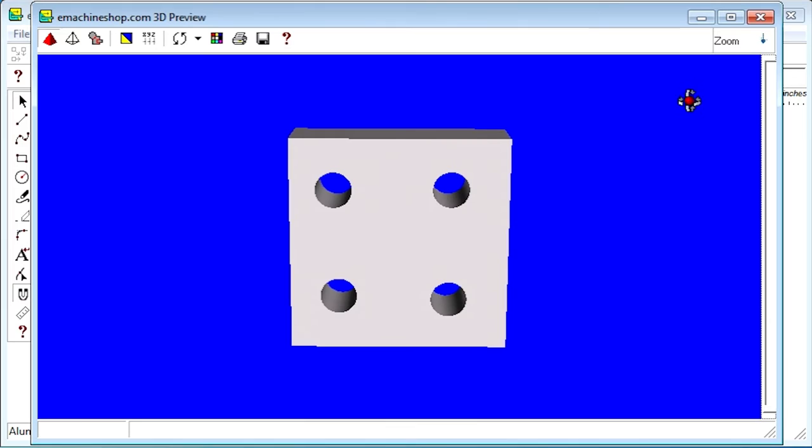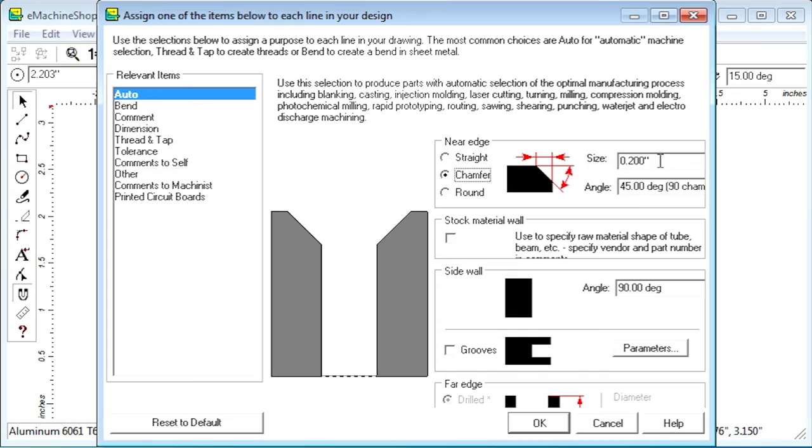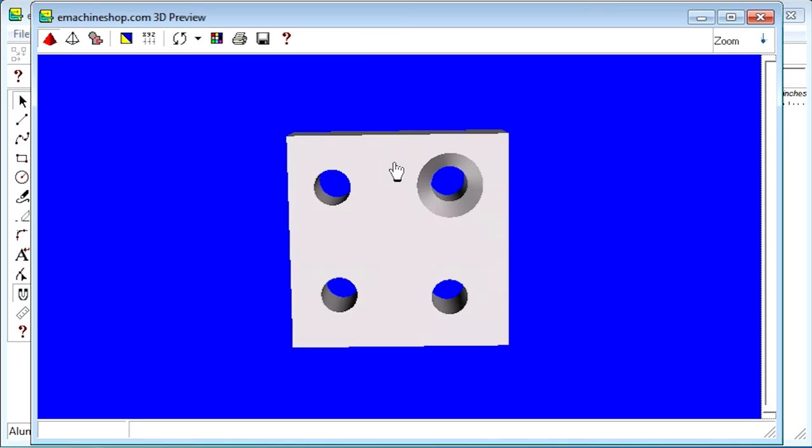Let's countersink this hole. Close the 3D view. Select the circle. Click the Machine button. Select Chamfer. Set the Edge Chamfer Size to 0.2 inch. Click OK. Click on the pyramid to see the 3D view. Notice the chamfered hole.